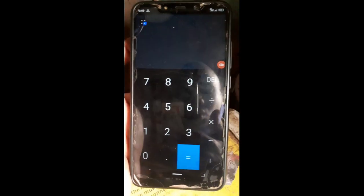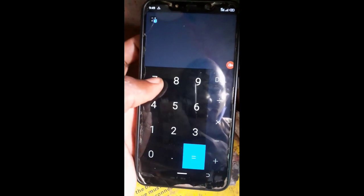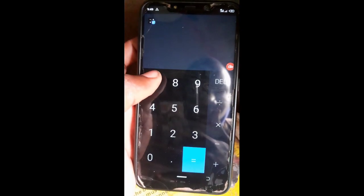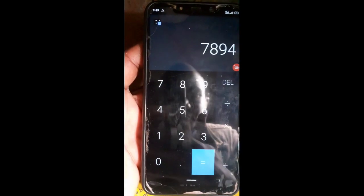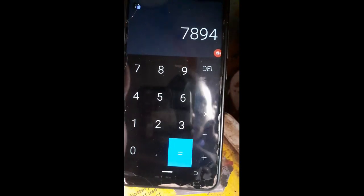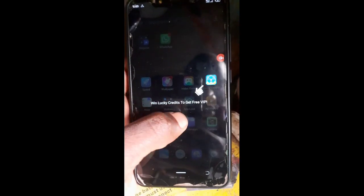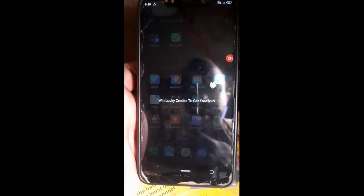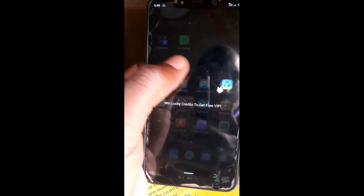So it's open. My password here is 7894, then you press enter. So these are the things that you can hide.